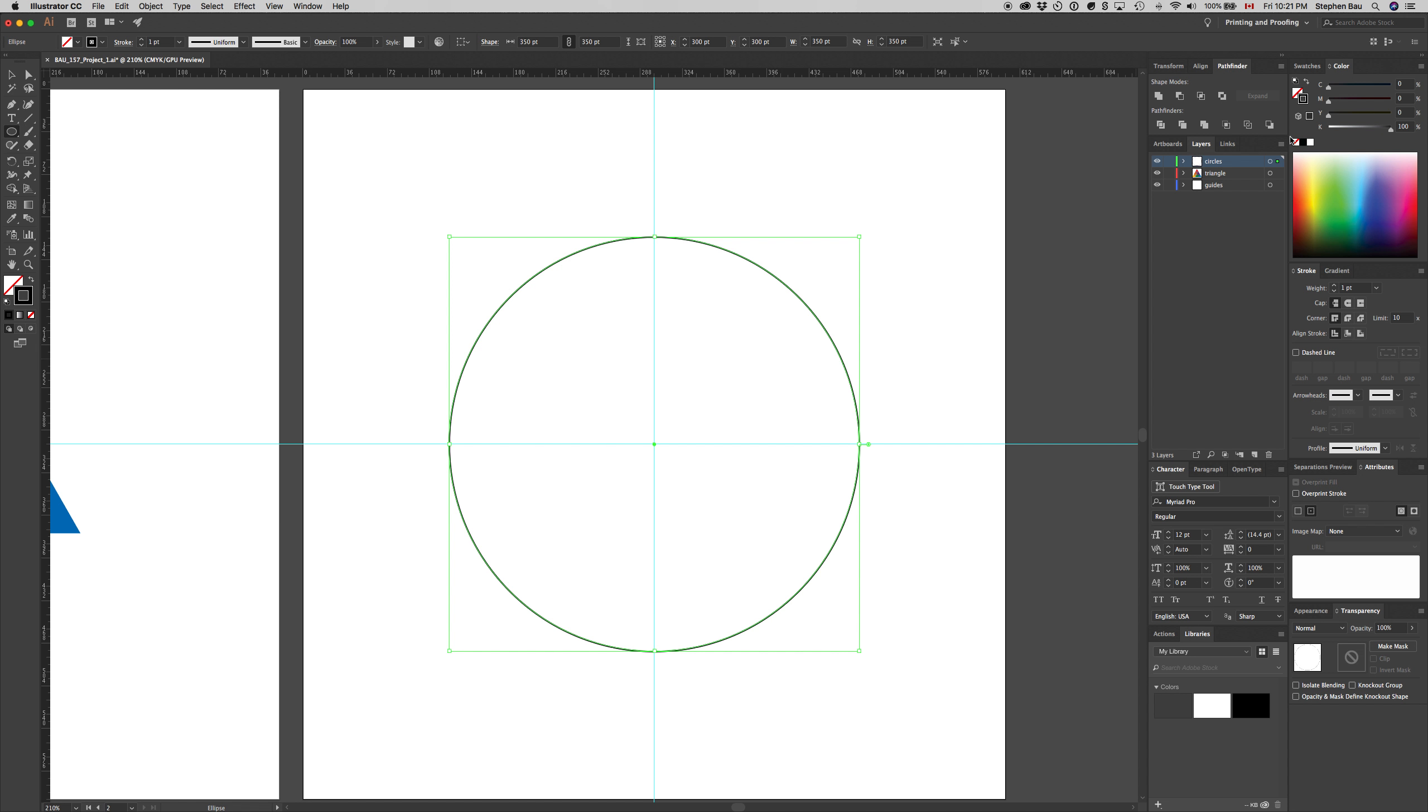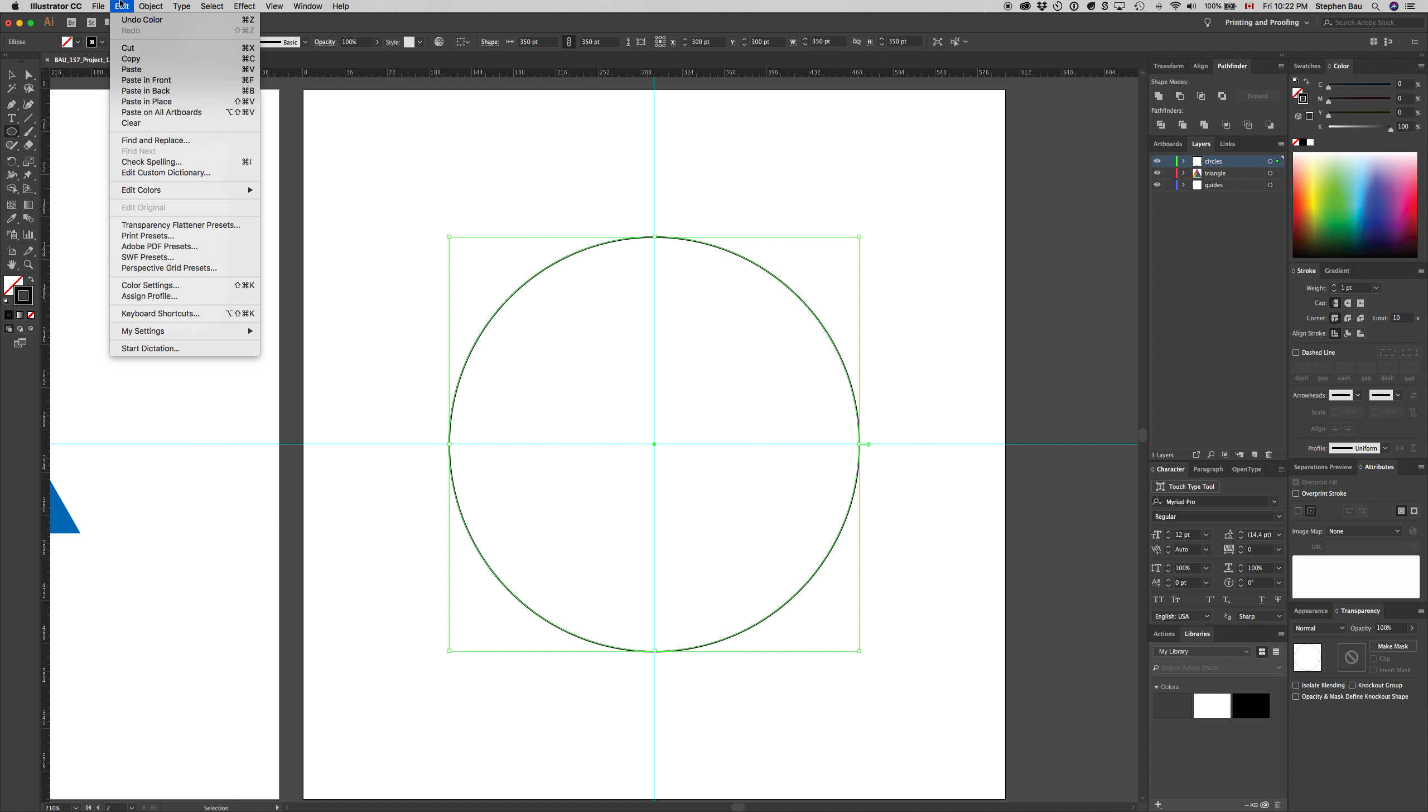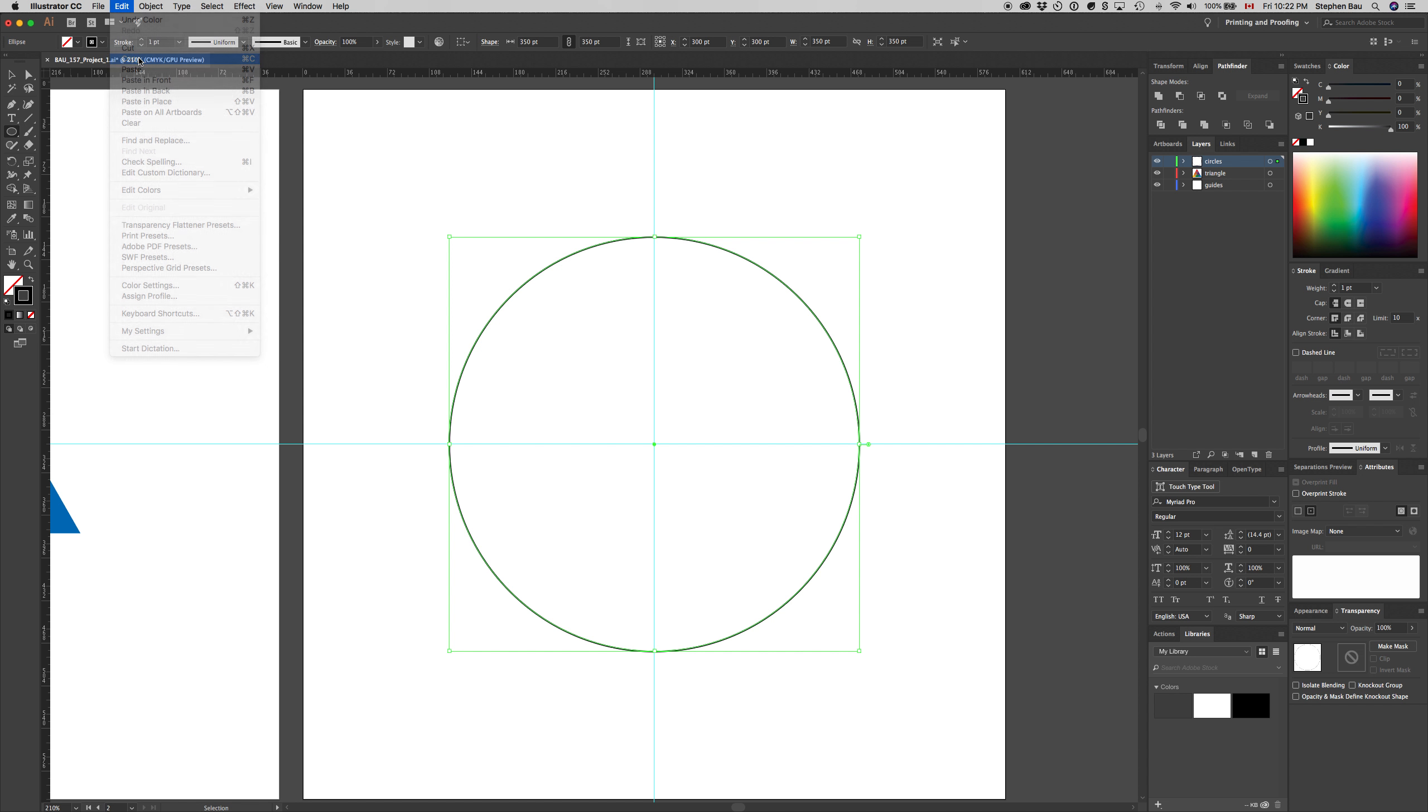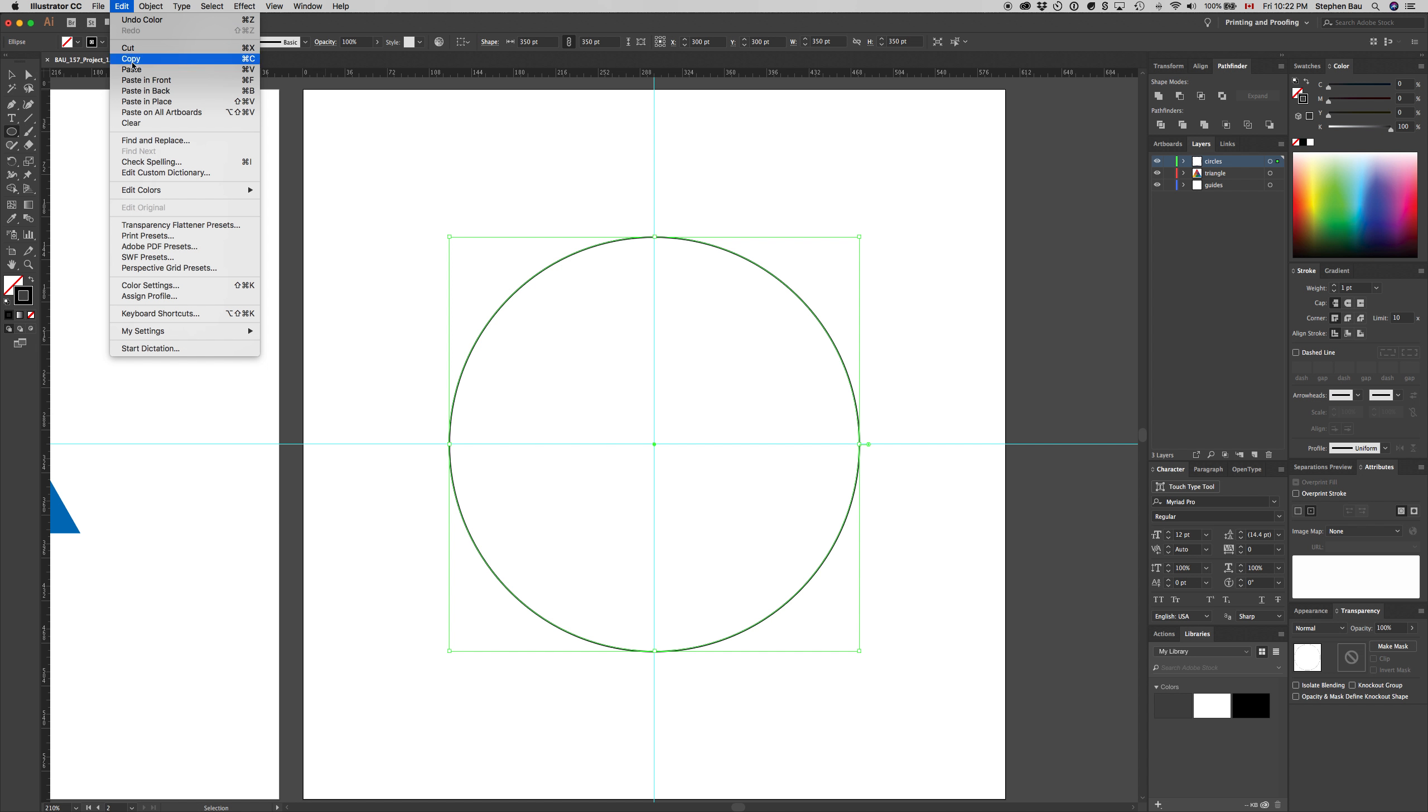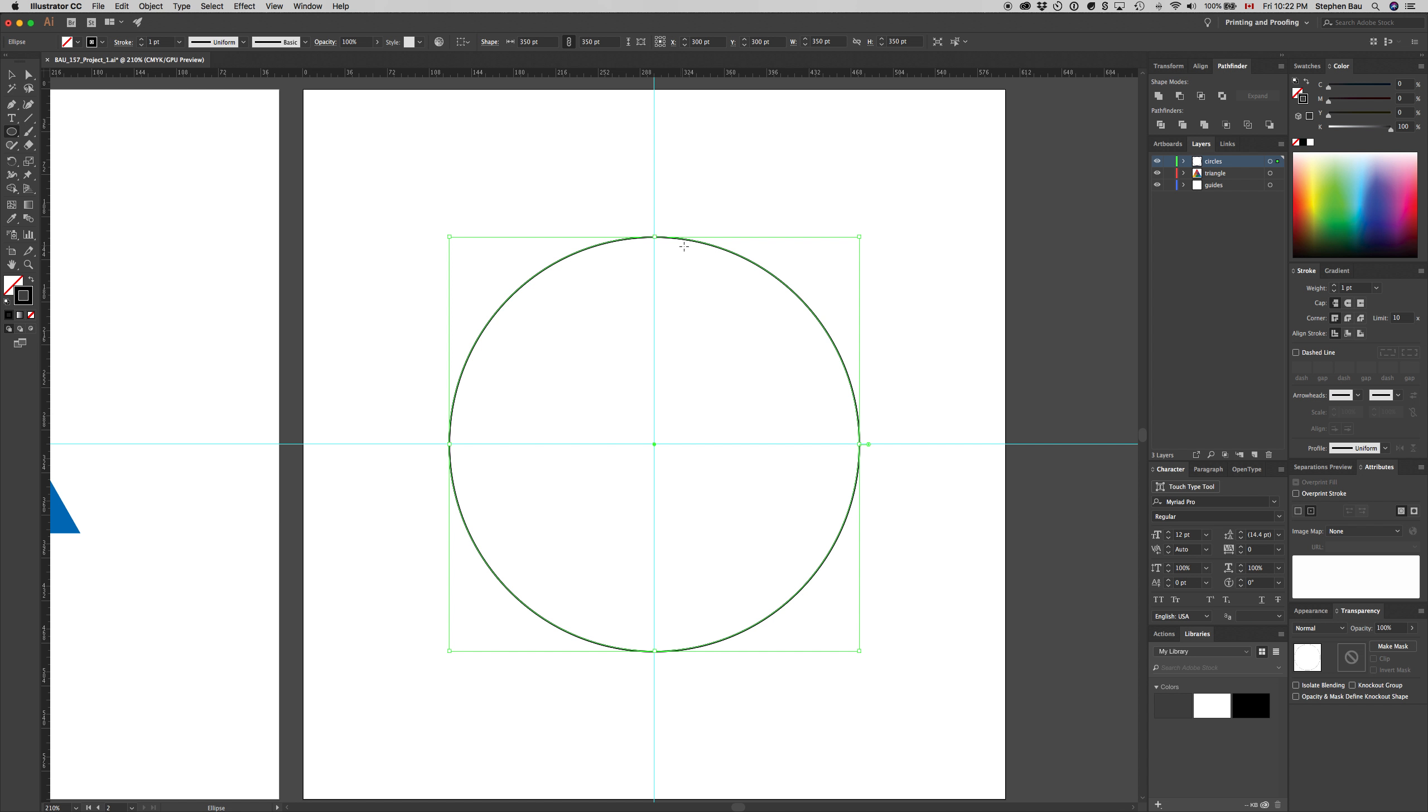Now I can copy that circle. Under the edit menu, go to copy, which is command C. For some of the most used commands, there's always going to be a key command, so get used to using those. Now we can paste in place by going to the edit menu and choosing paste in place, which is shift command V.